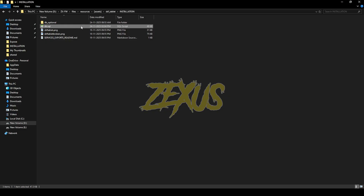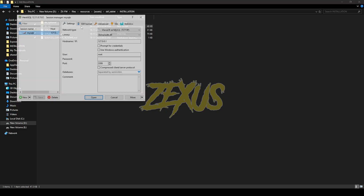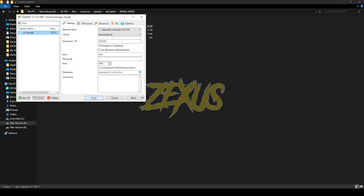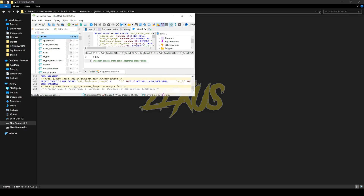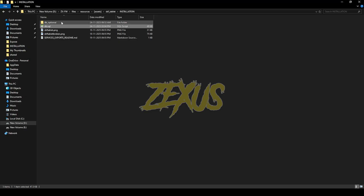Now we have to run the SQL in HeidiSQL. Double-click to open HeidiSQL, select your server, then click Run. After that, open the DB optional folder.